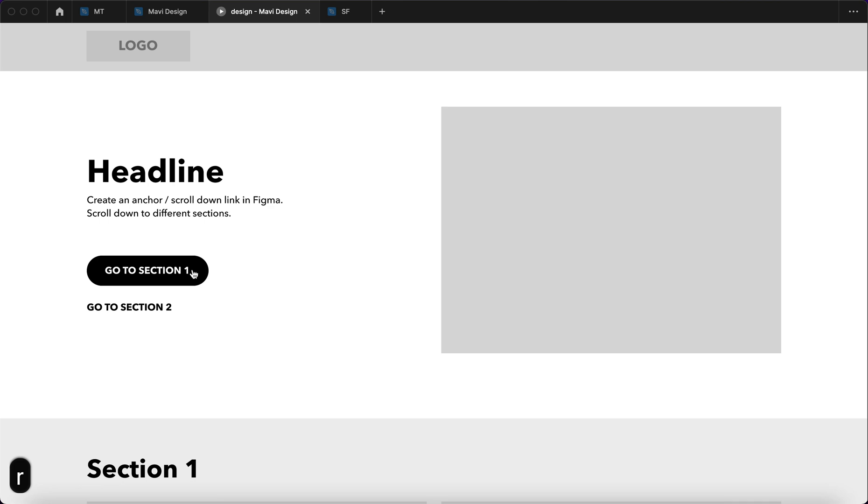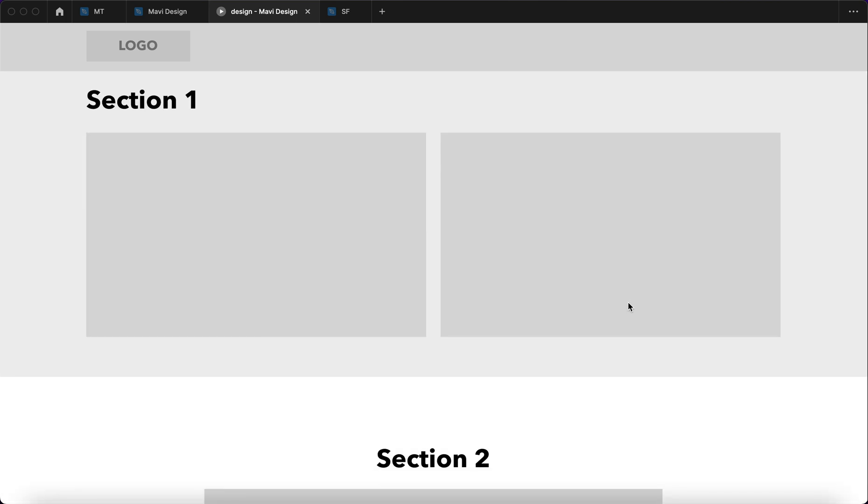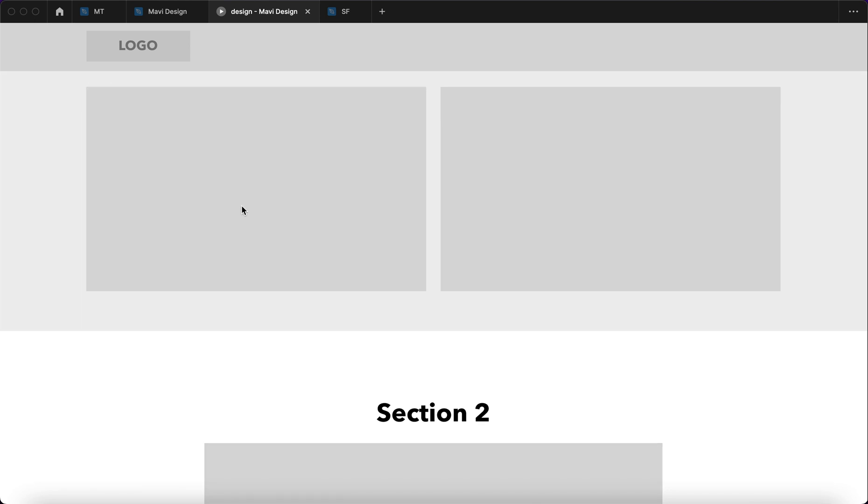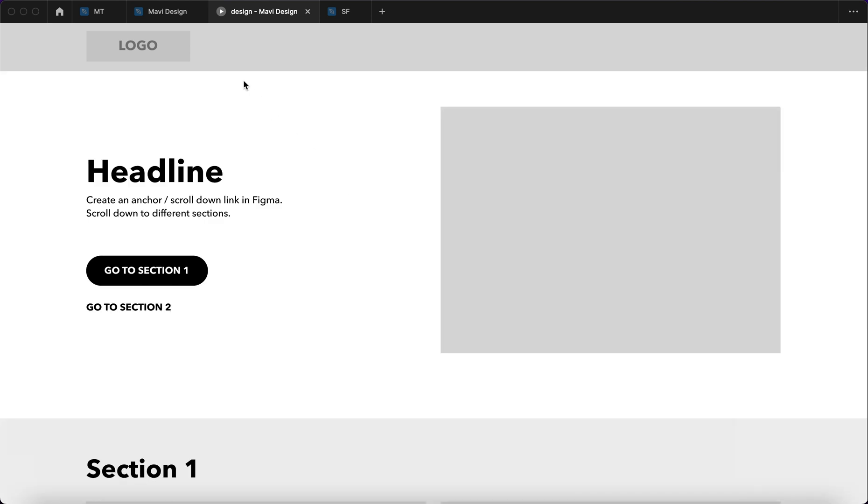Let's test that out. You can see that we scrolled to section 1. That's significantly better than the previous version.